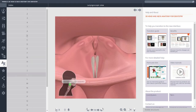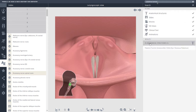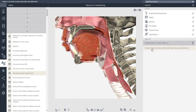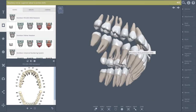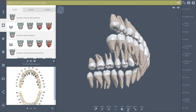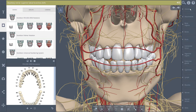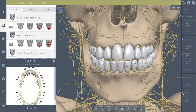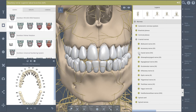Finding your way through the content is easy using intuitive index and search functions. You can even experience our 3D dental anatomy content in real time, which allows you to rotate the models in any direction and choose which anatomical structures are added or removed in groups or individually.